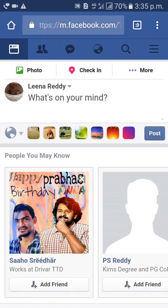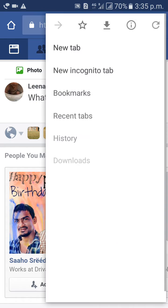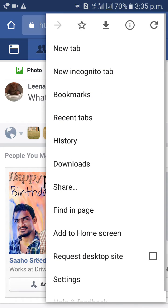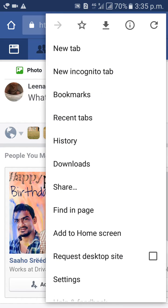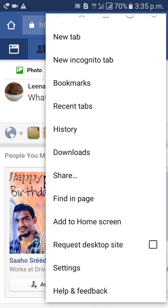Then click on the three dots option on the right side, top. Here you will get an option called Request Desktop Site.